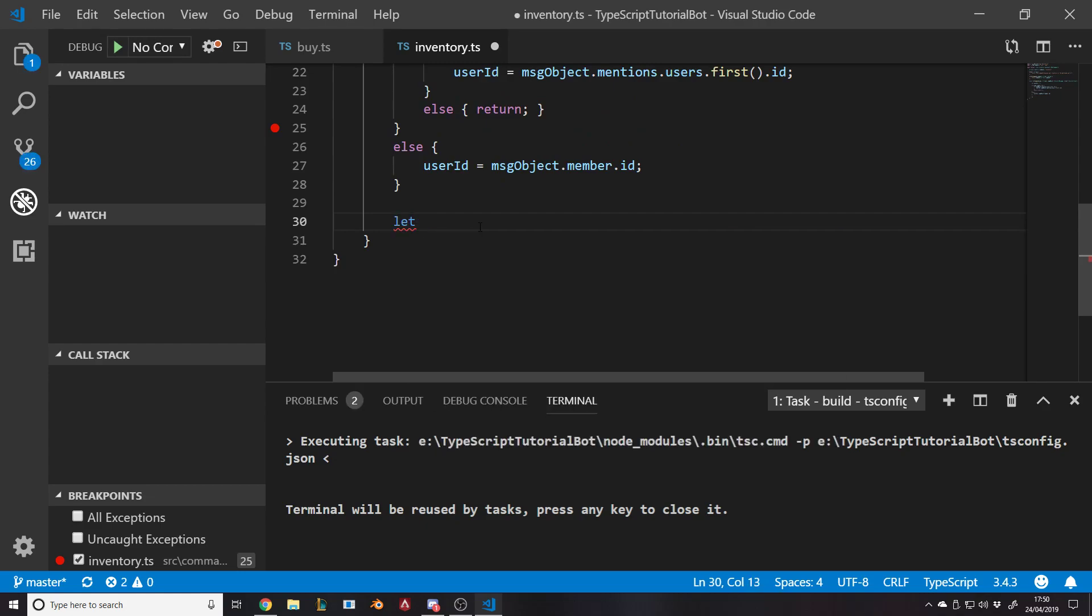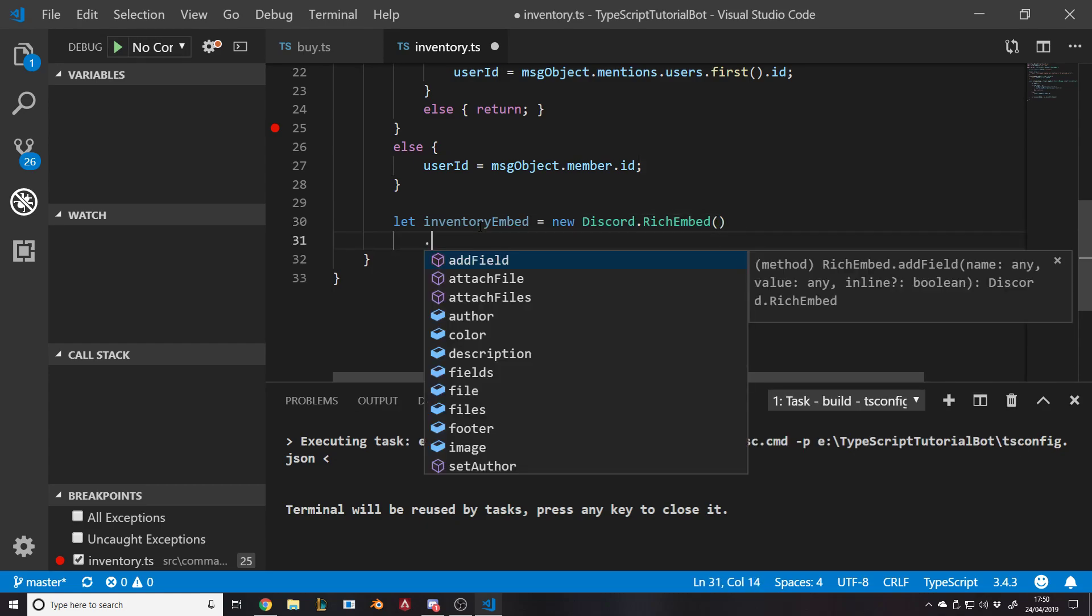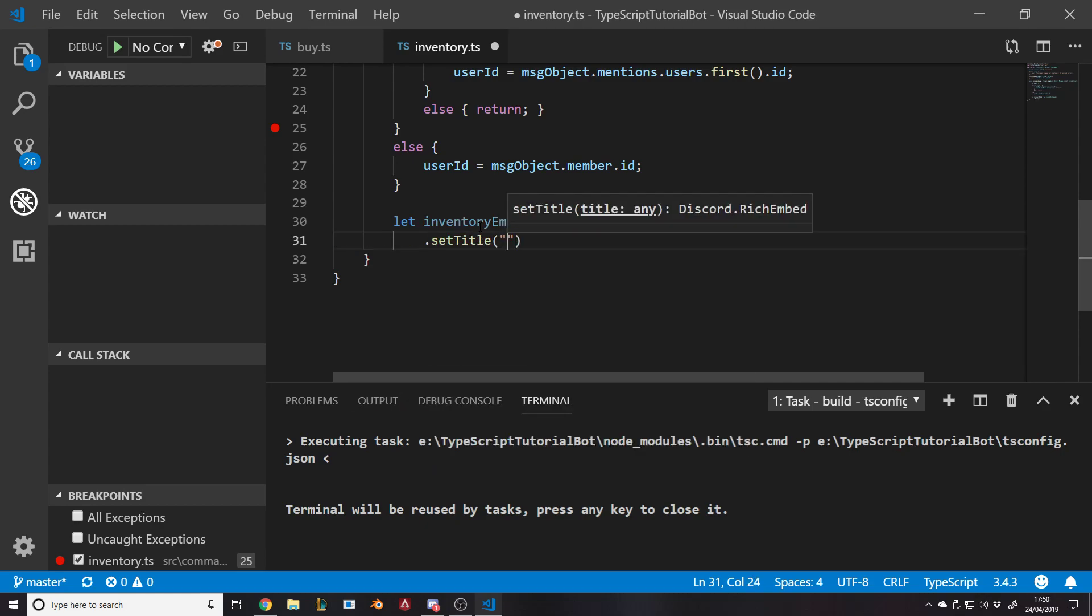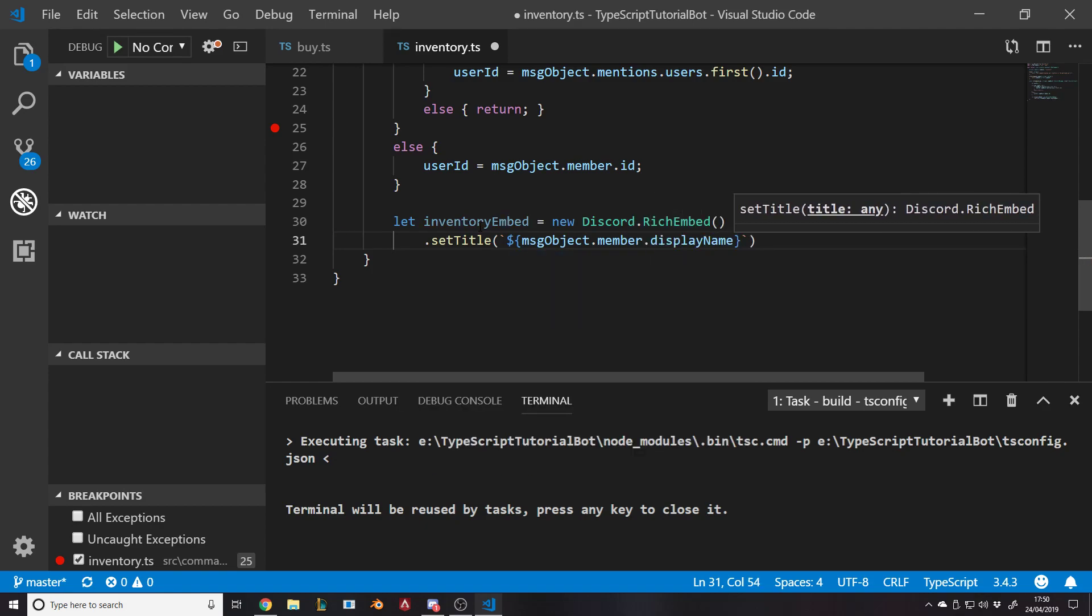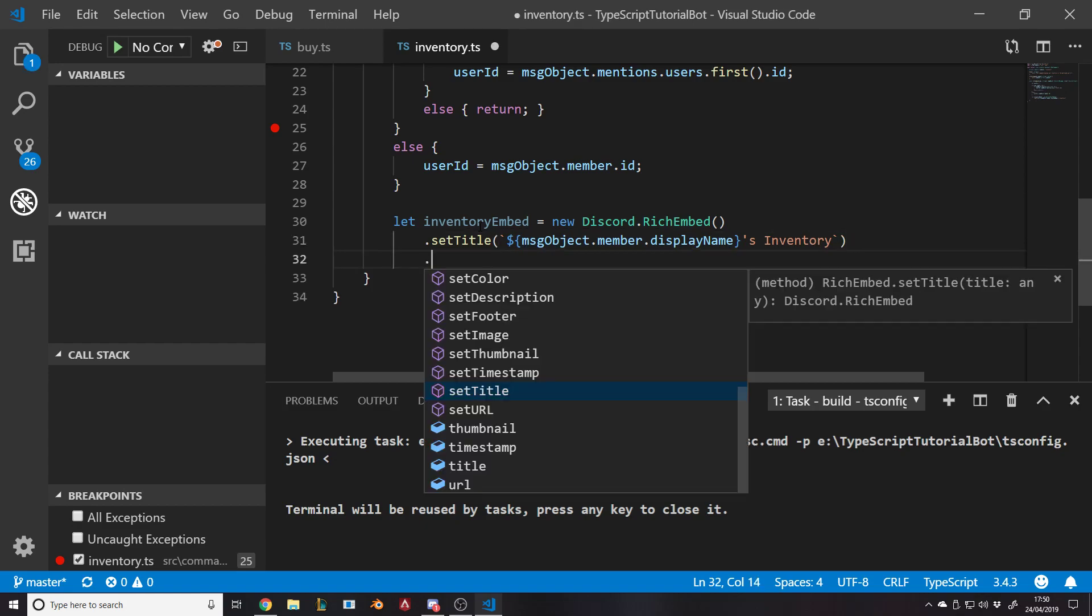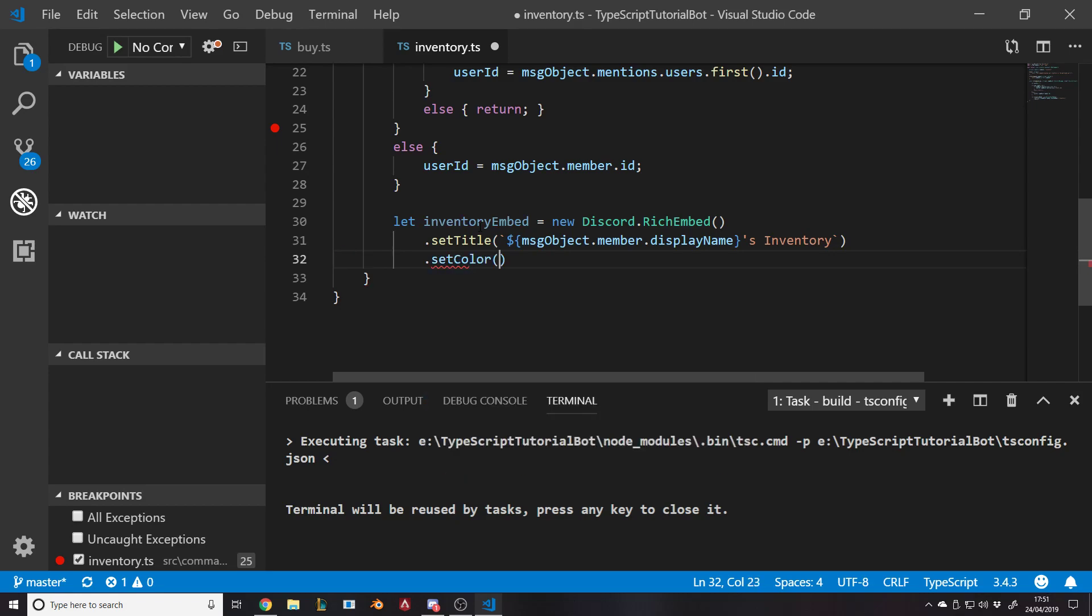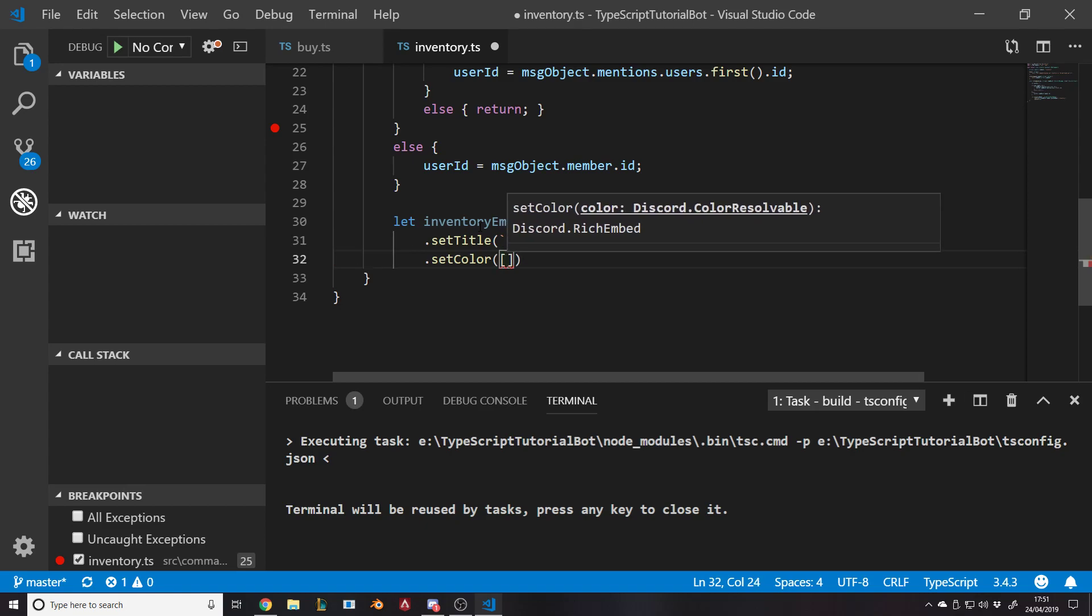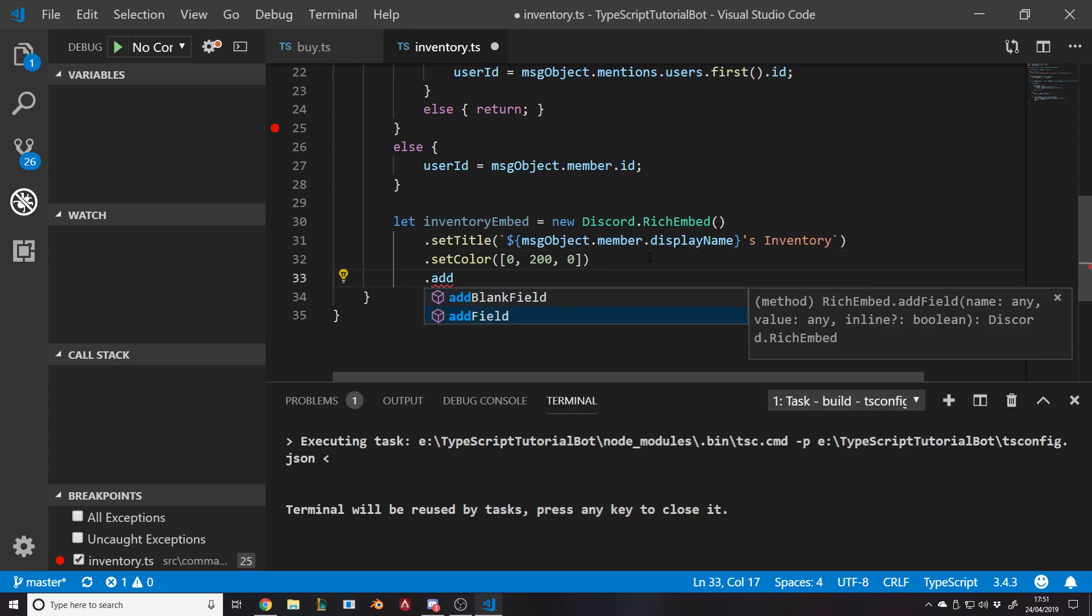Now we want to create an embed. Let inventory embed equal new discord dot rich embed. We'll set it up here. We want to do set title, and the title is going to be person's inventory. So we'll say message object dot member dot display name apostrophe s. Then we'll do add field, set color, we could just do zero comma 200 comma zero. So it's kind of green for the dapper color.